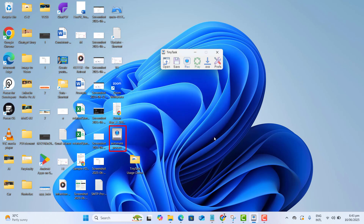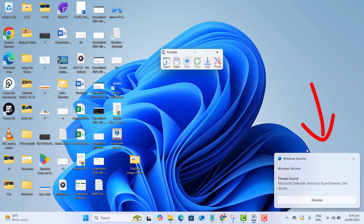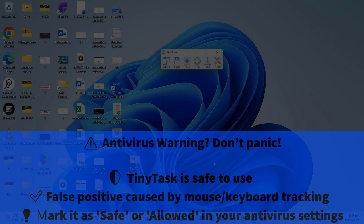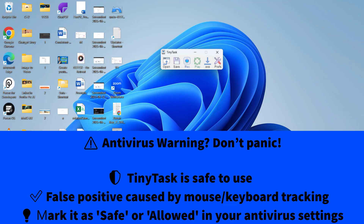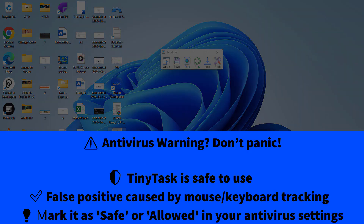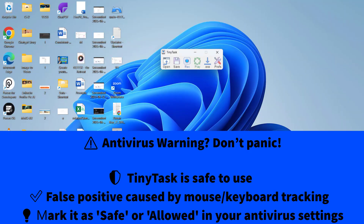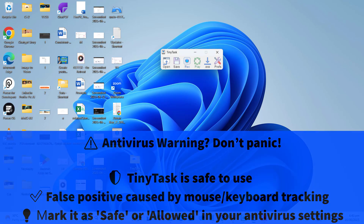You might notice that when you save or run a Tiny Tasks file, your antivirus could show a warning or even flag it as a potential virus. But don't worry — this is a false positive. Tiny Tasks simply records your keyboard and mouse activity, and because of that, some security software mistakenly thinks it's a harmful program. It's completely safe. If you see a warning, you can confidently mark the file as safe or add it to your antivirus exception list.